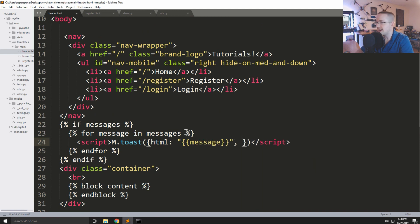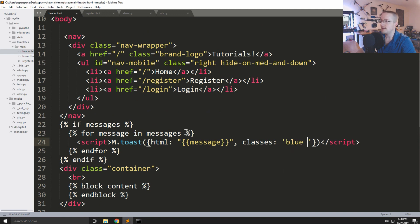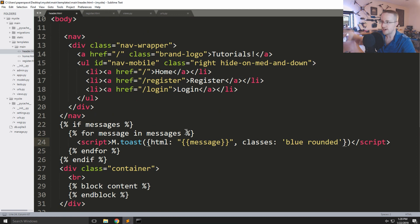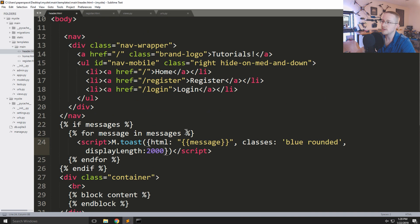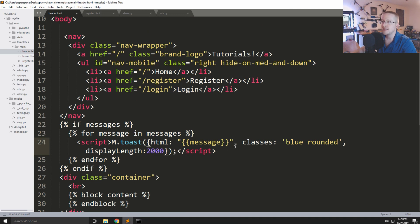There are all kinds of parameters we can add. For example, you can set classes for CSS styling — I'll say 'blue rounded' so it's a rounded message rather than a square. You can also add displayLength, which is how long the message shows in milliseconds — so 2000 will be two seconds.